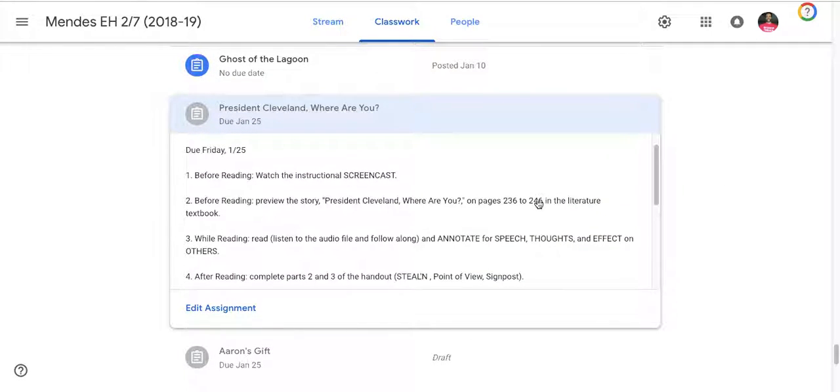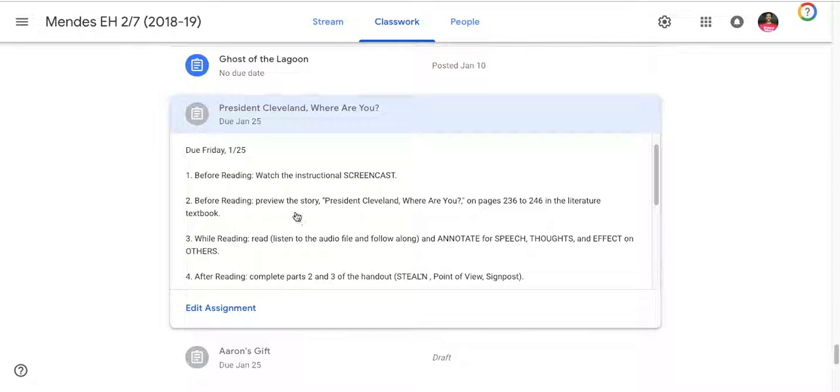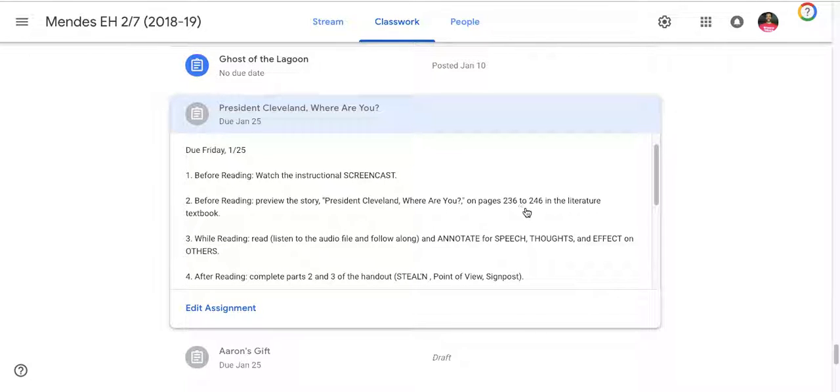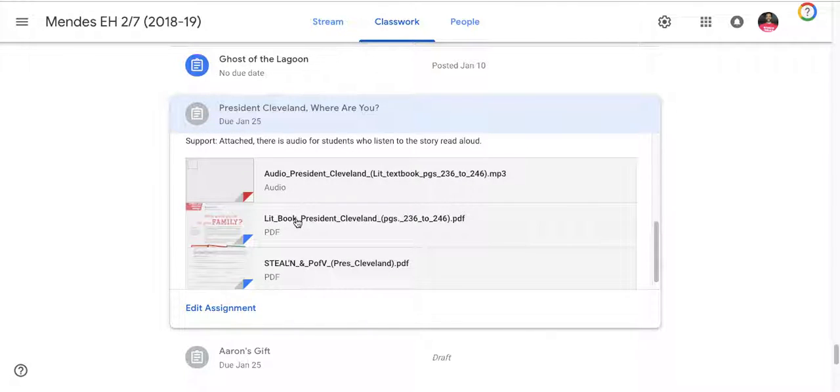Now particulars about the assignment. It's due Friday 125, that's this coming Friday. Before you read you're watching this screencast. Also before you read you're going to preview the story President Cleveland Where Are You on pages 236 to 246 in the literature textbook. This requires doing two things.